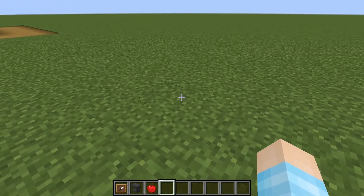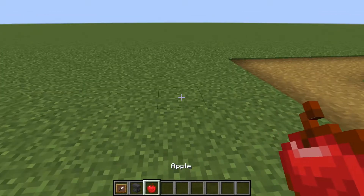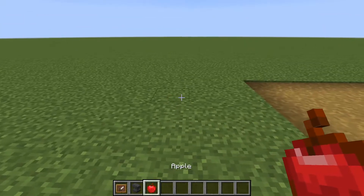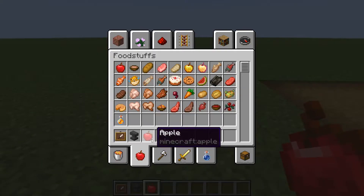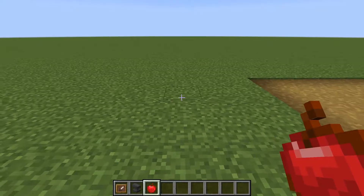So what you need is an anvil, an item frame, and any type of item. I'm just gonna use an apple.